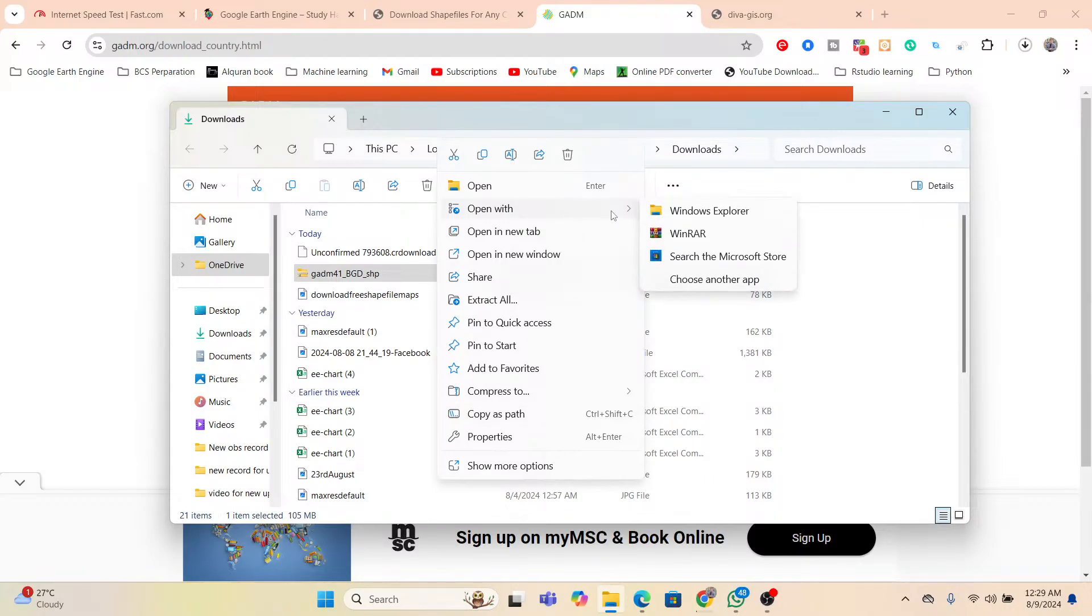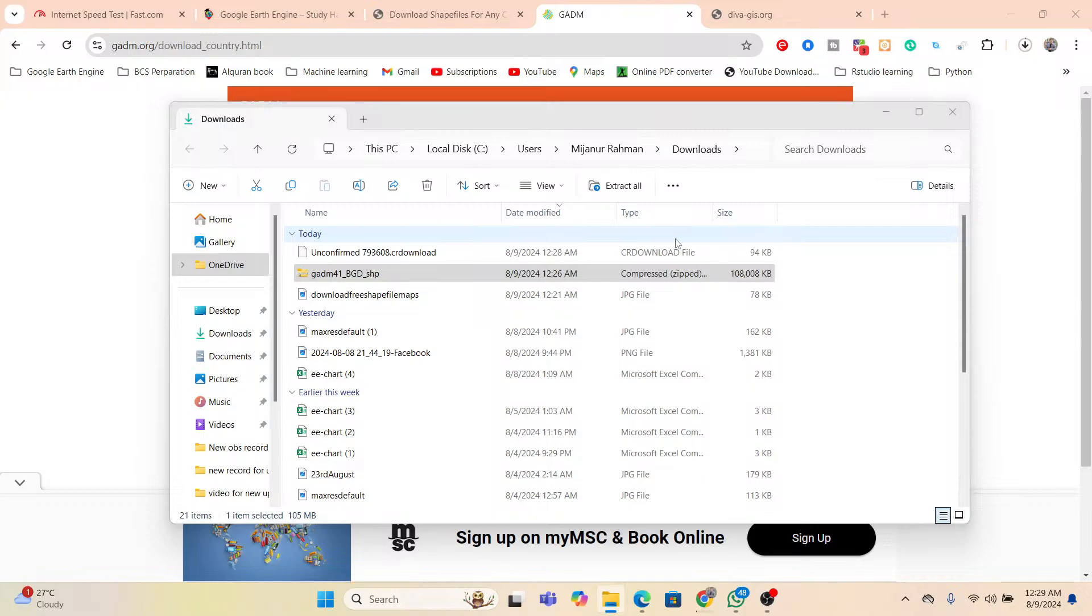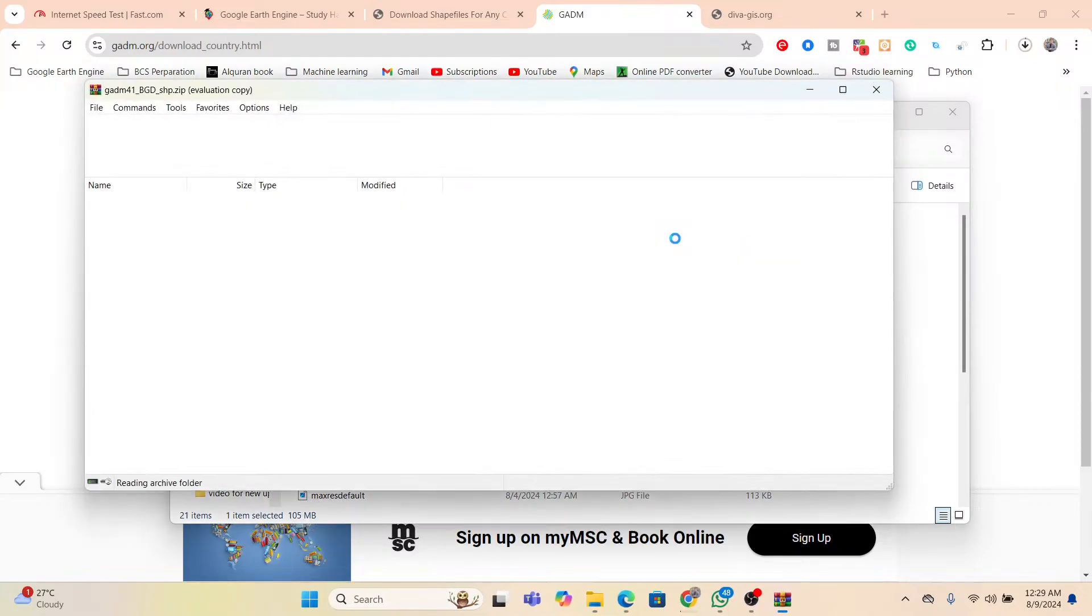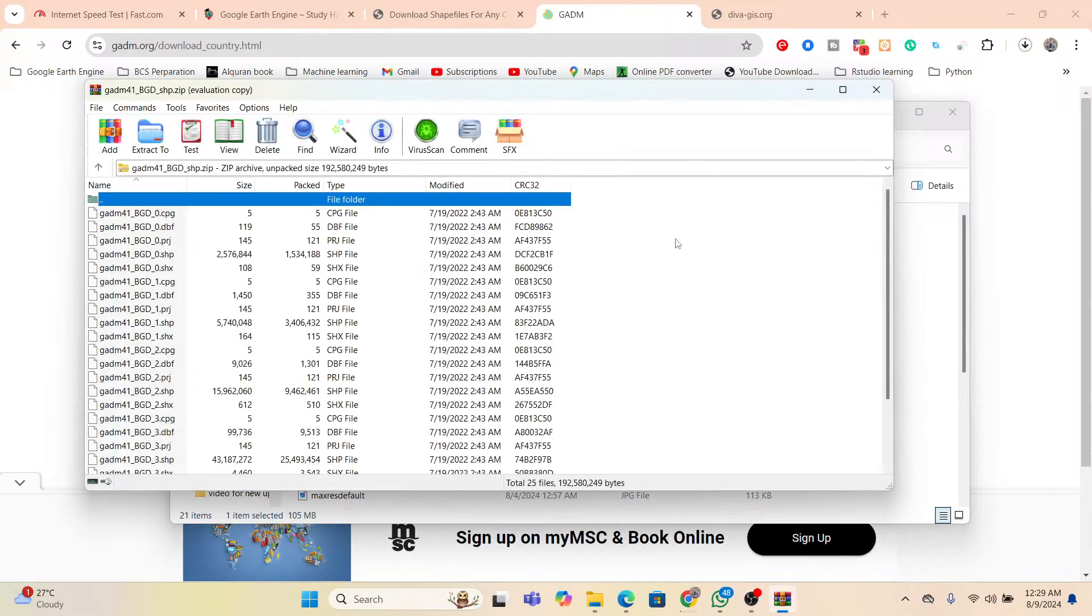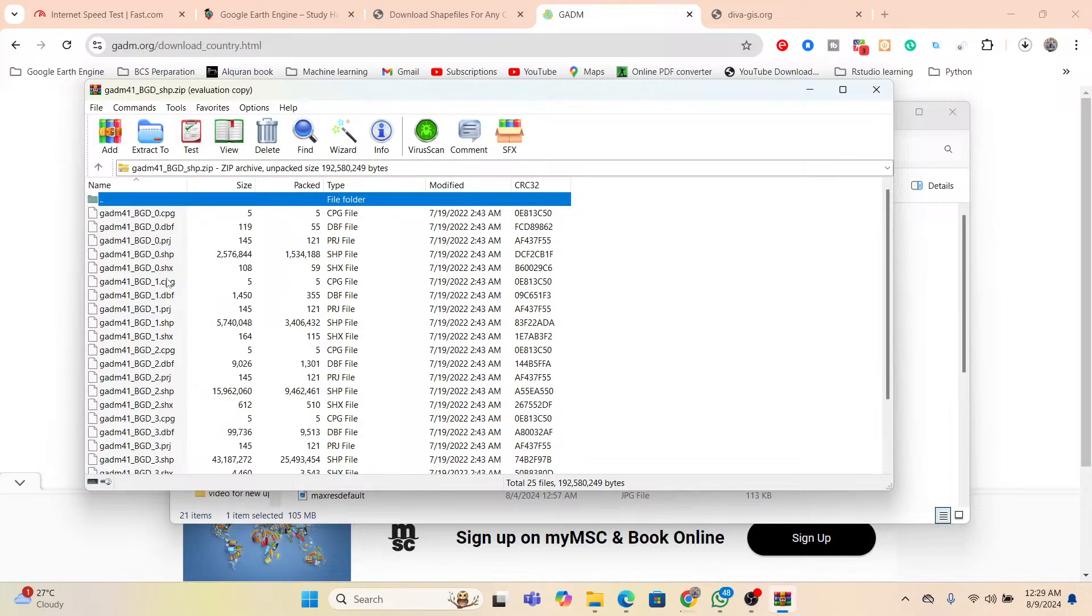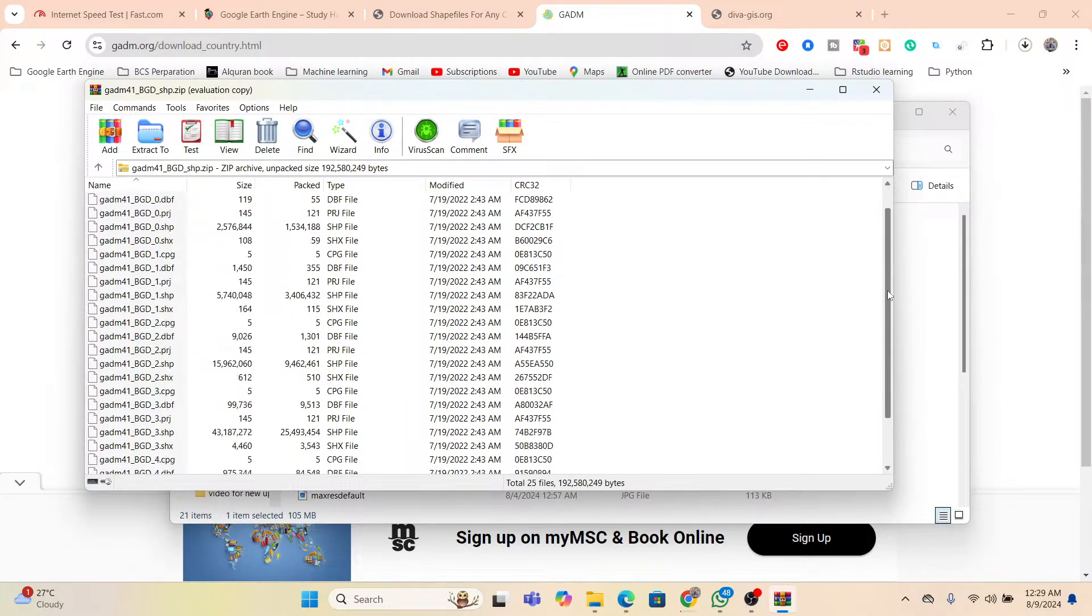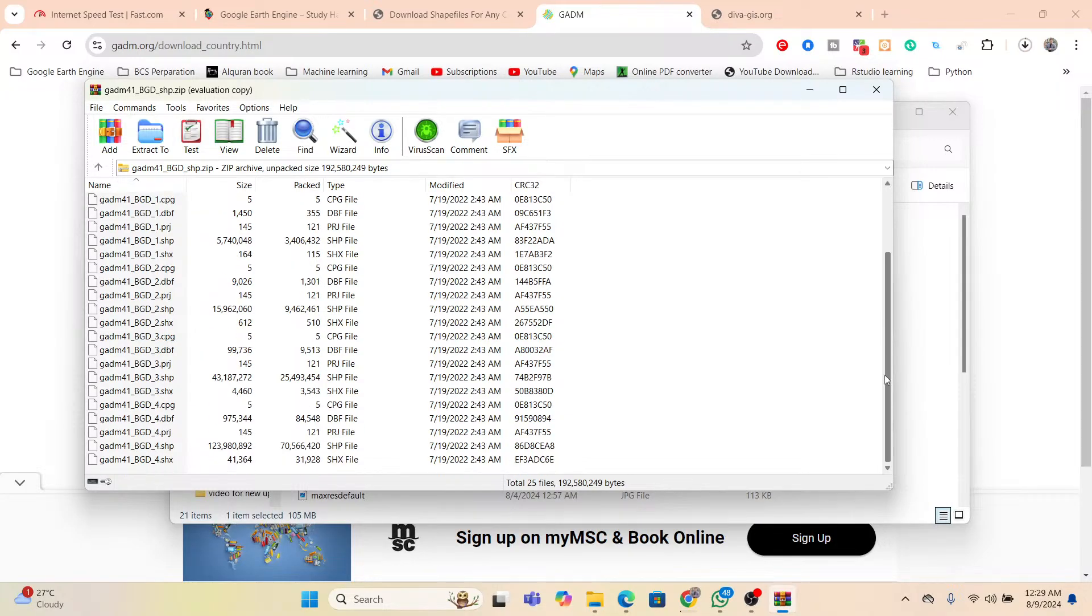Just I simply unzip this file. So here you can see we can get all of those things. Here you can see all of the shapefile extensions, SHX, SHP, DBF. So here you can see 0 is only for that boundary, then 1 is that division, 2 is the district, 3 is the sub-district, and 4 is the union. So all of those administrative level areas we can easily get and we can easily use it for different types of spatial software.